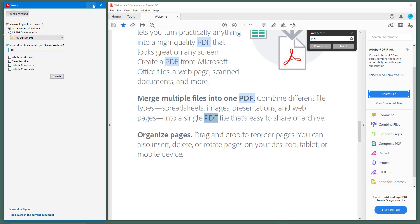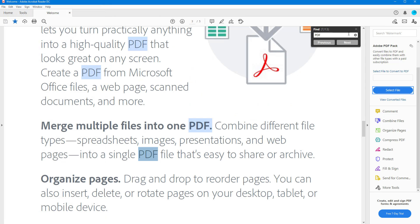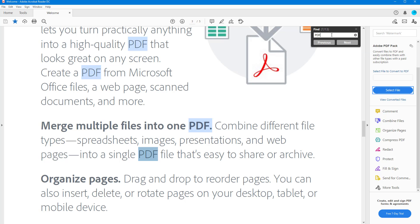Opening the full reader settings gives you more options, but that is something we're going to talk about in the next video. Over here there's also a 'Whole Word Only' setting.